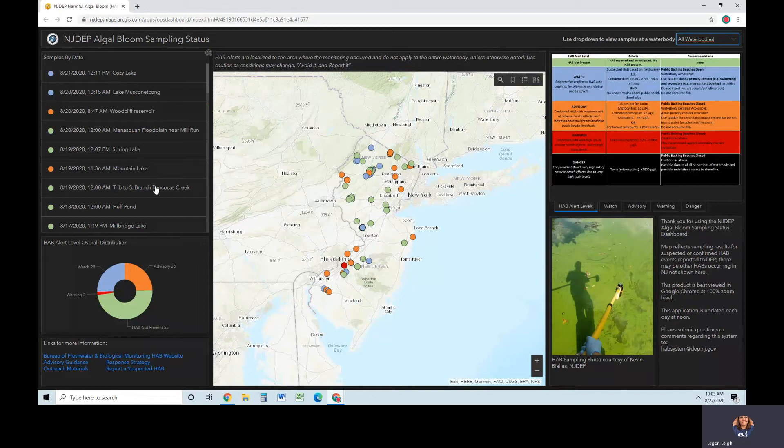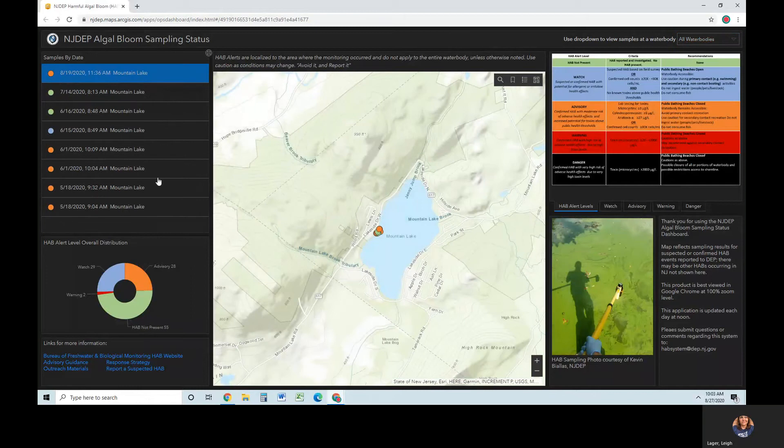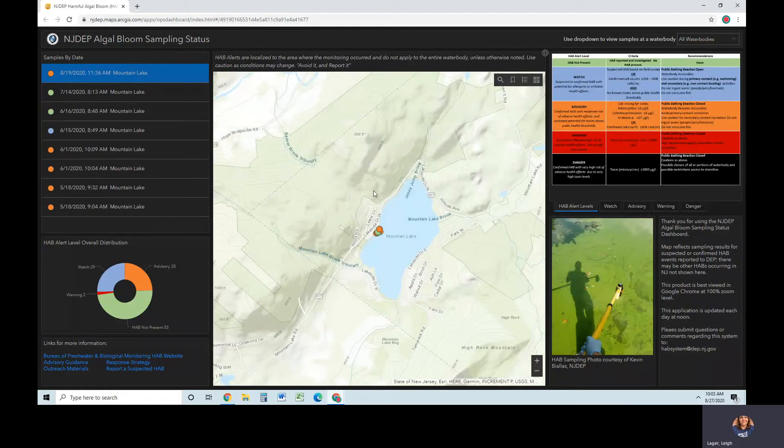The samples by date panel displays samples and their color-coded alert level sorted by date. Clicking on one of these samples will zoom the map to that sample. Once zoomed, the panel will only show samples at that location. You can zoom out to see other samples.